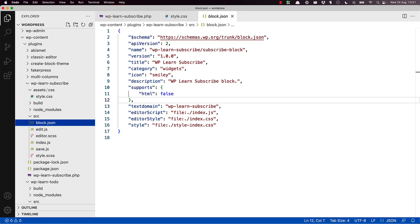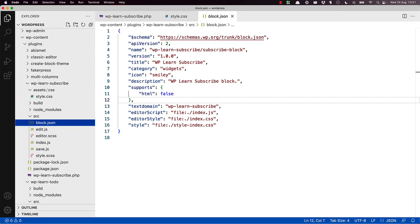The style file is enqueued both when the block is rendered in the editor and whenever the block is rendered on the front end. The editor style file is enqueued when the block is rendered only in the block editor and can be used to add styles specific to the editor experience.